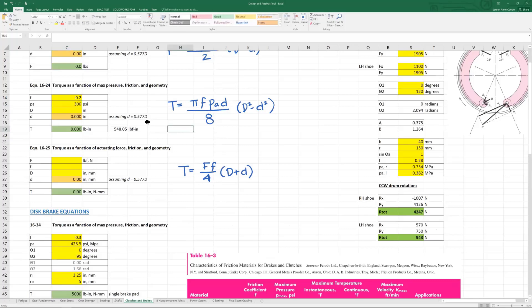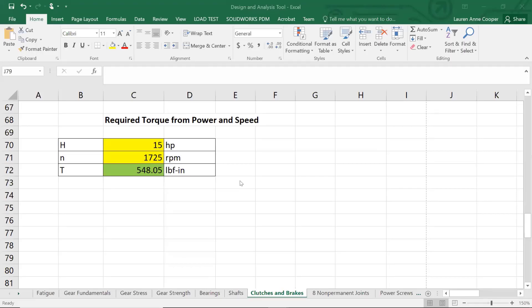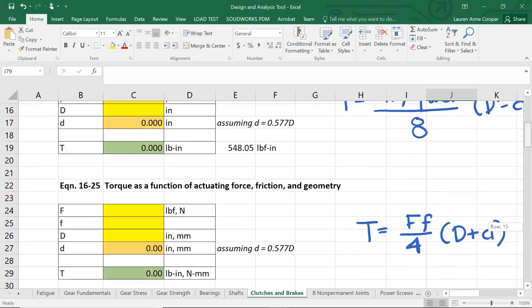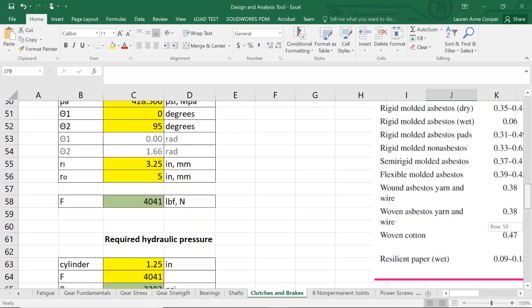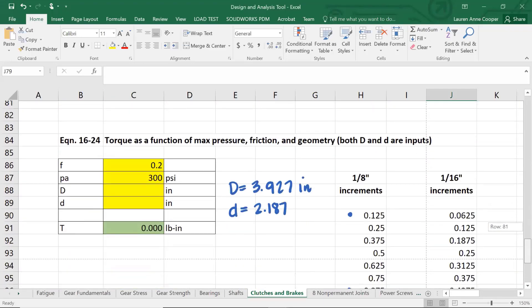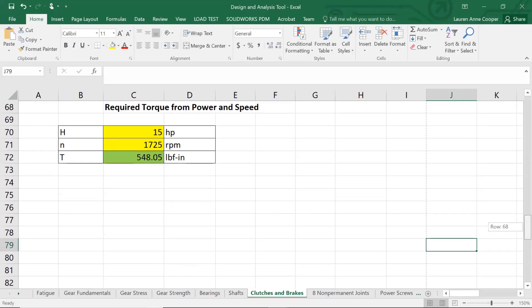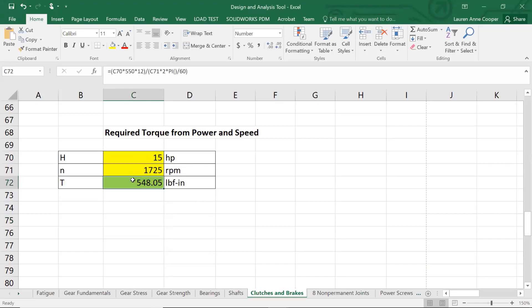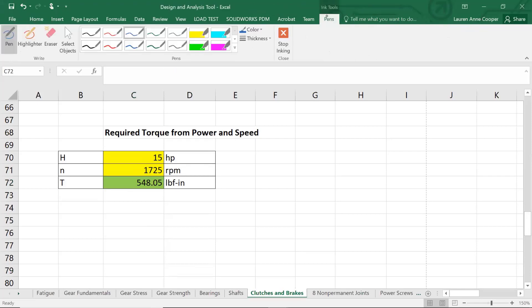Let's figure out how to calculate torque from the power and speed. In my analysis tool, it's kind of at the bottom after all of the disc clutch and disc brake equations. I have a little area for required torque from power and speed. Here are the inputs, 15 horsepower, 1725 RPM, and the torque output is 548.05 pound-force inches. But let's look at how we get that. I want to explain this conversion so you can add it to your tool.